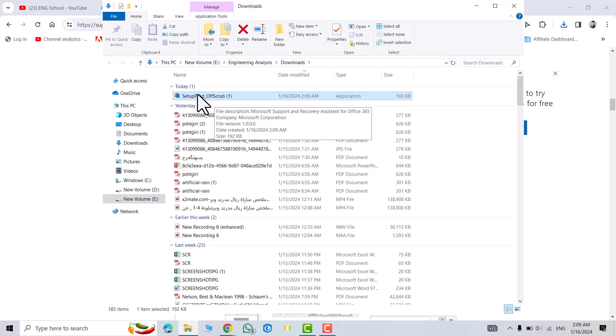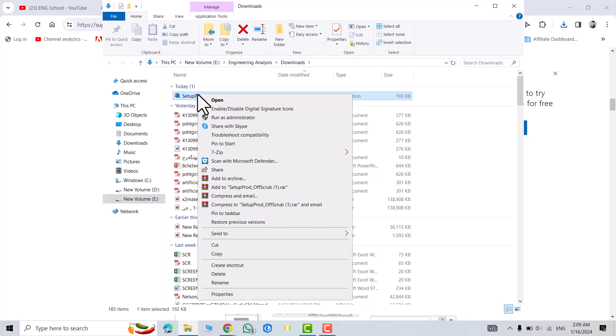Microsoft Support and Recovery Assistant for Office 365. Just right-click, run as administrator.